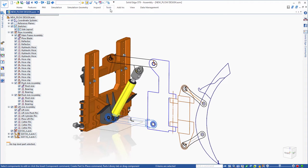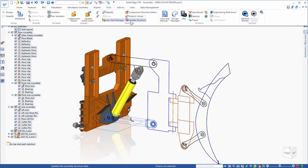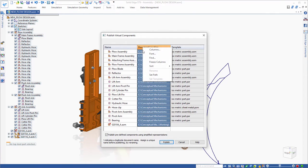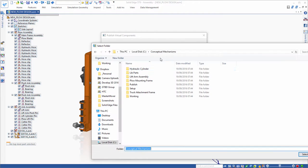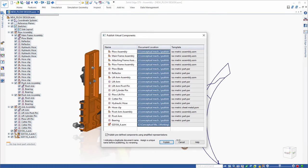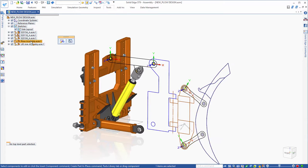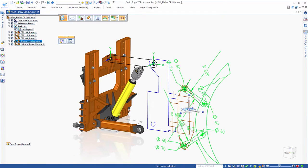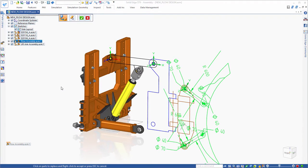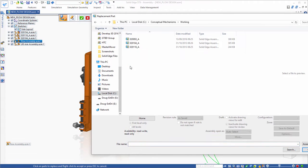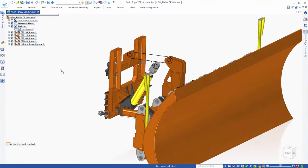Once everything is in position and you're ready to begin the real work of creating 3D models of your parts and sub-assemblies, you can publish the virtual assembly. This process creates new files on disk. In this case, the plow assembly has been completed by another design team, so you can just add it to replace the published plow assembly.